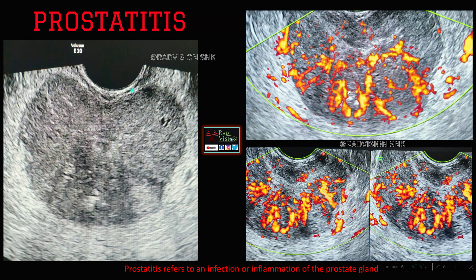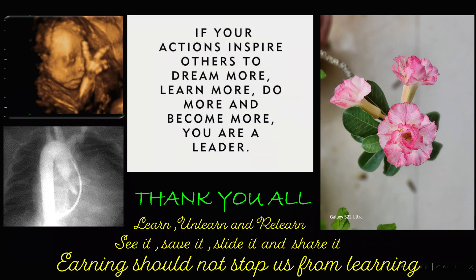The last case: on transrectal sonography you can see there is an enlarged prostate with multiple hypoechoic areas. On color Doppler, you can see raised vascularity within the prostate, and sometimes hypoechoic areas with abscesses. Whenever you see an enlarged prostate with raised vascularity, definitely suspect prostatitis, which is infection or inflammation of the prostate gland. Thank you all.